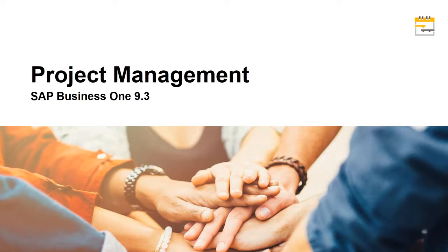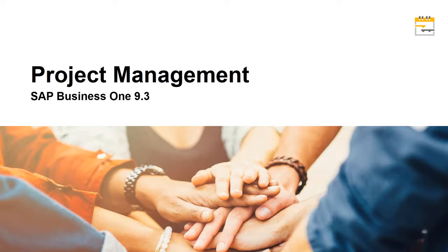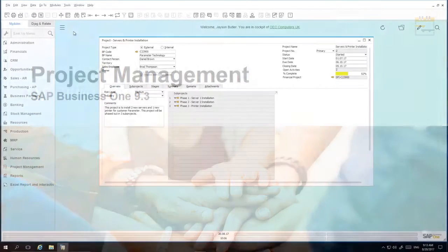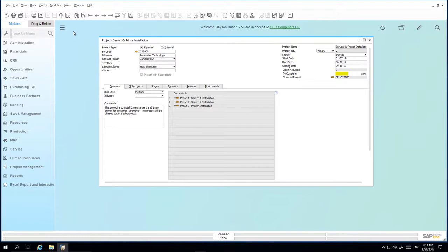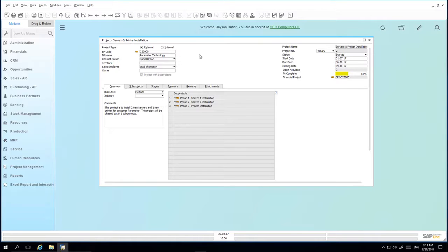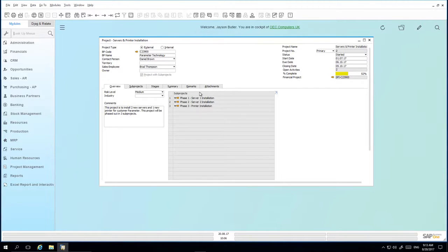So let's have a look at this business scenario in SAP Business One Release 9.3. We are now logged in to SAP Business One as Jason Butler. A project has been created for the customer Parameter Technology for the installation of two servers and a series of printers.